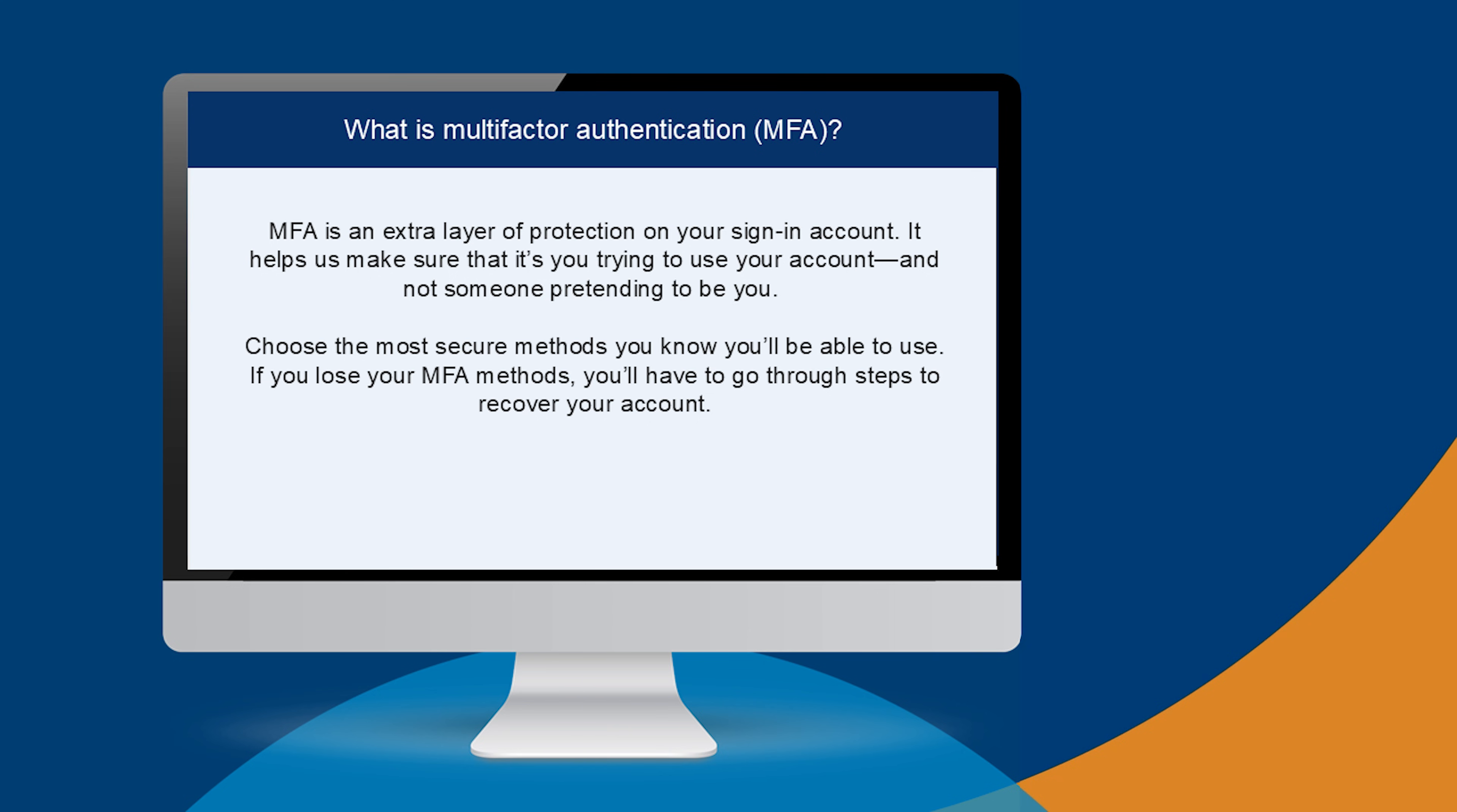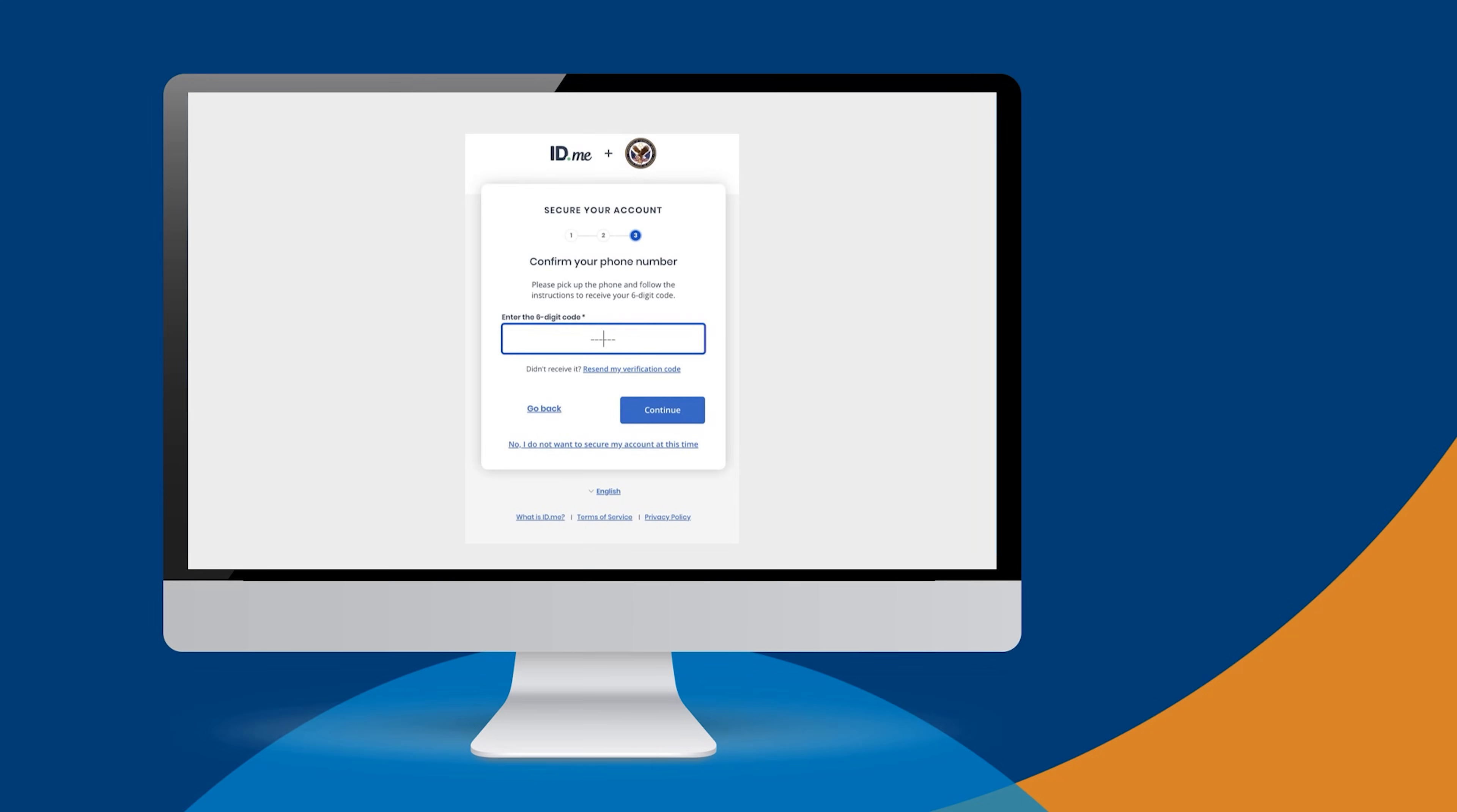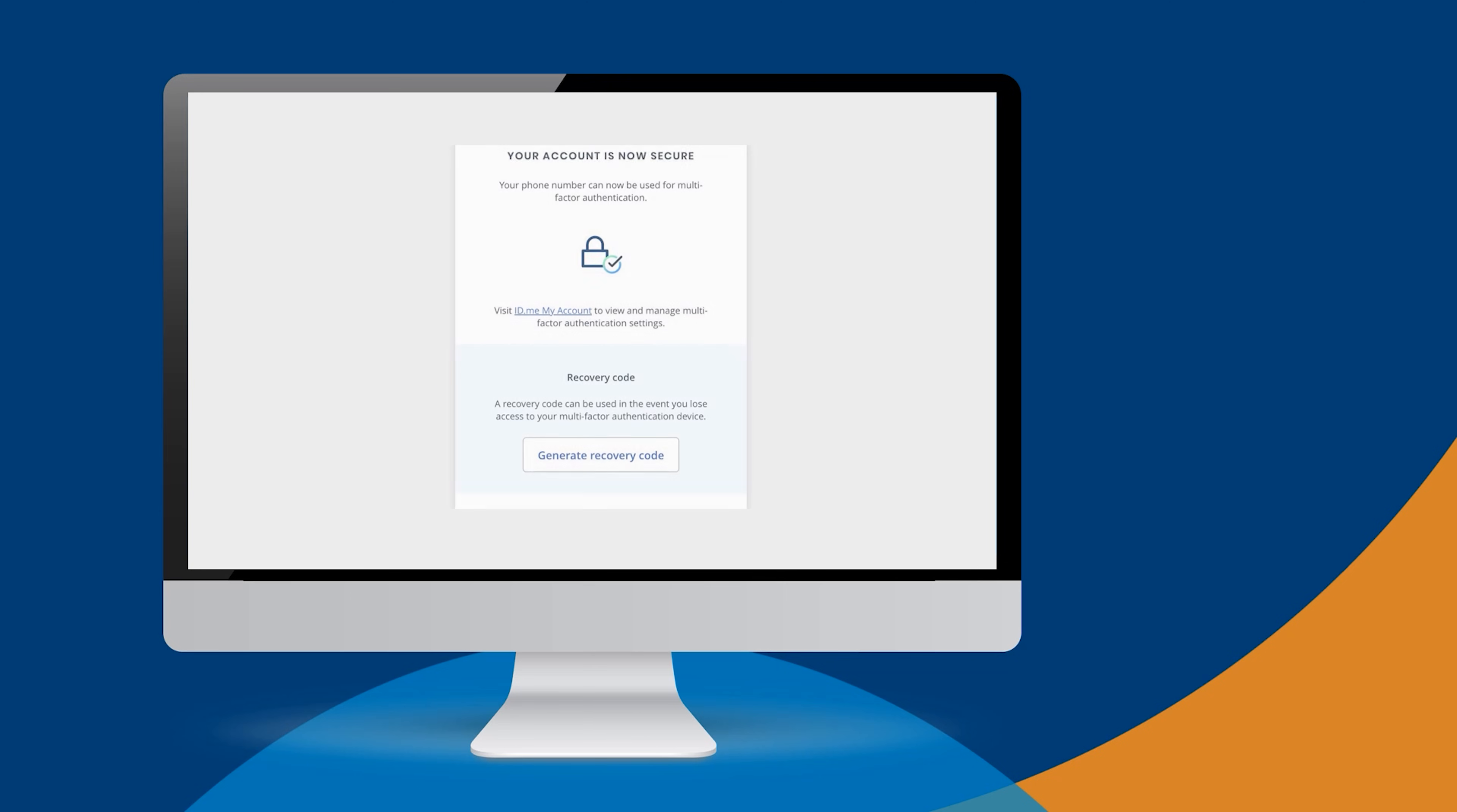ID.me will share several MFA options you can choose from, including a recovery code you can generate at this time in the process. We encourage you to choose at least two methods.